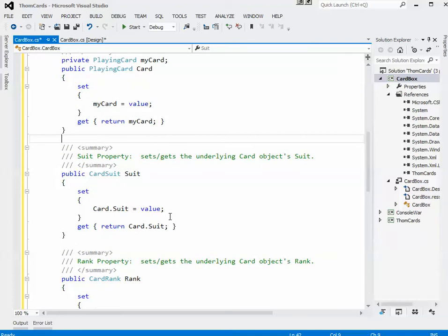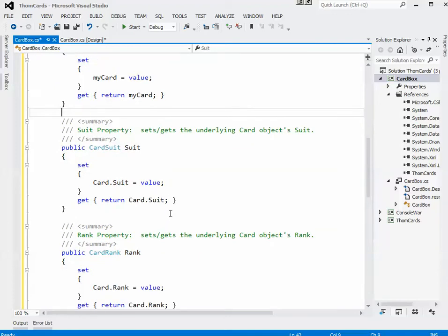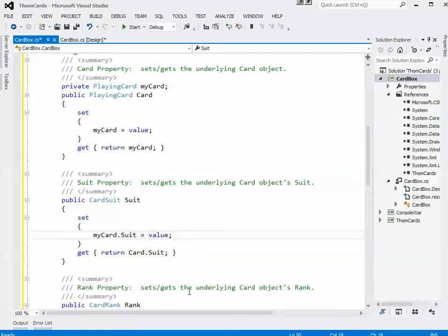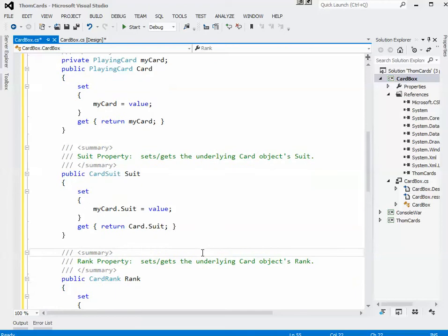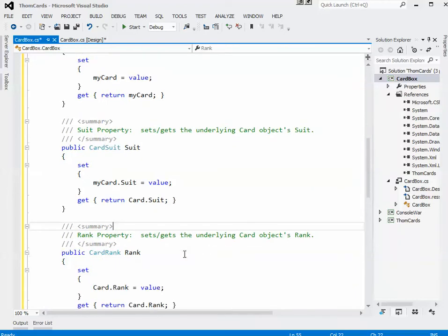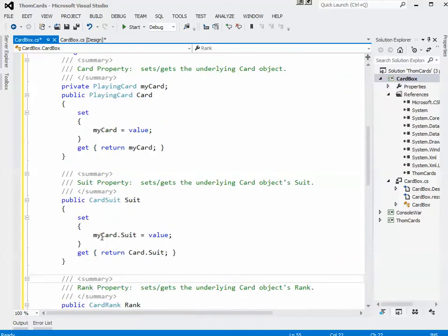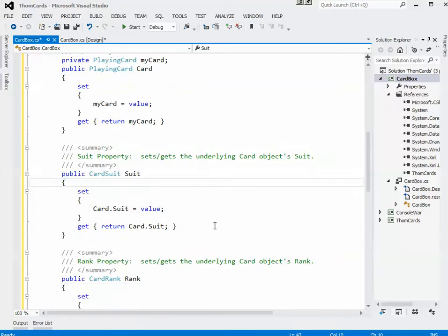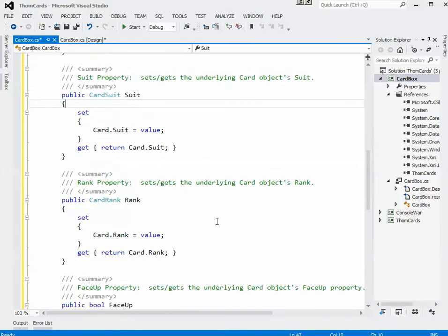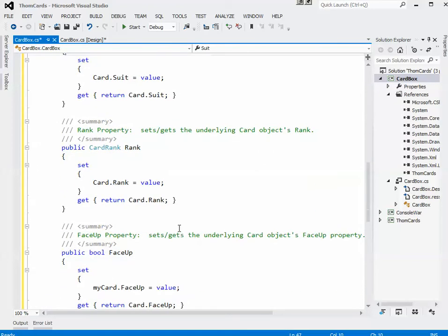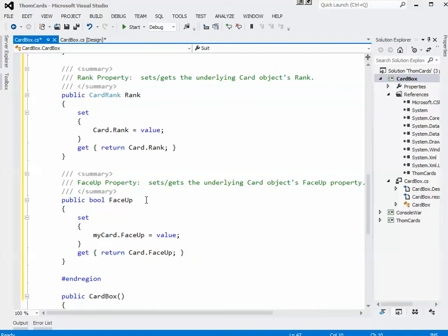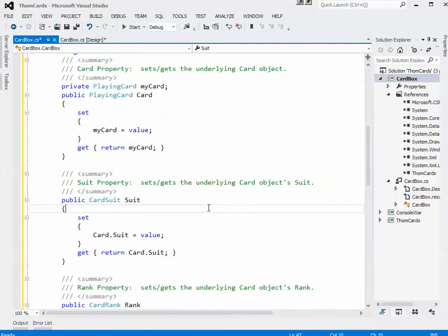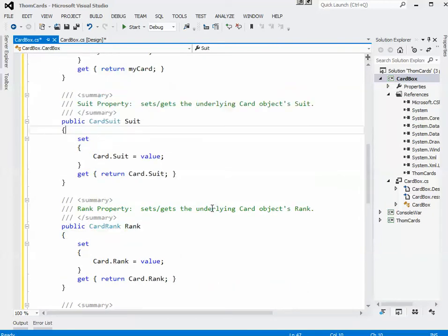The Suit property is a little bit different than the Card property in that there is no field that goes along with it. It's manipulating the myCard.Suit directly. Rank works exactly the same way, the FaceUp property works exactly the same way, and now those are the basic properties.